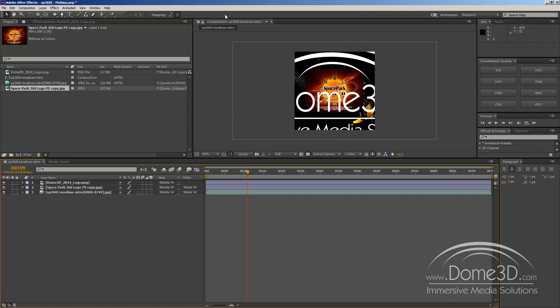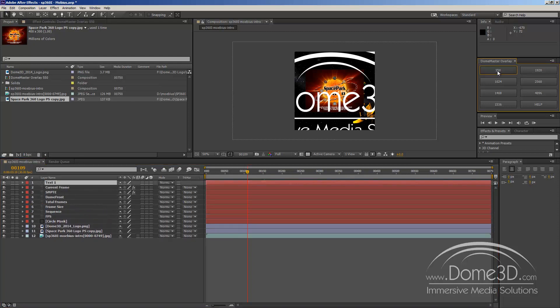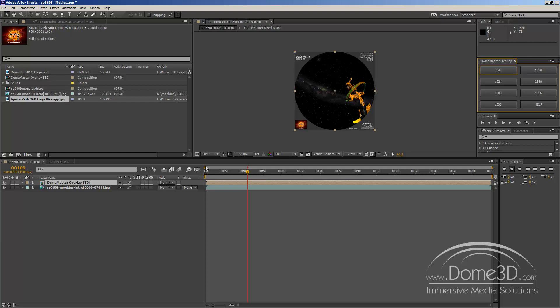you select your composition, go over to the particular resolution for this Dome Master, and I happen to know this one is 550, and you hit that button. So in our case, we'll hit 550, and you see a bunch of stuff just happened. It created a bunch of layers, a bunch of information, and stuck it in its own pre-comp, which is nicely labeled here for you, but let's take a look at what it added.